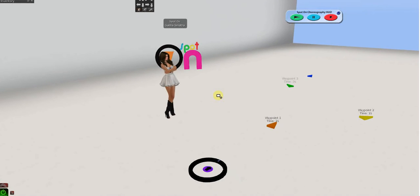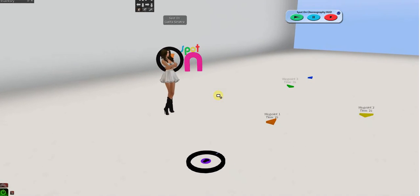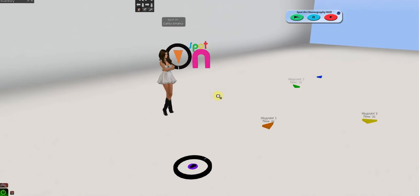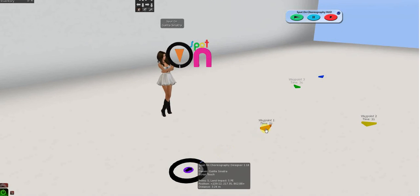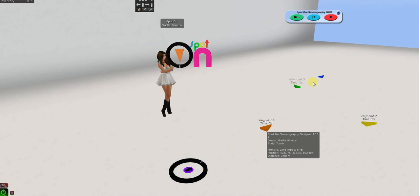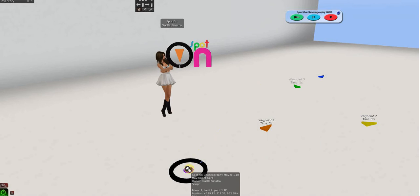First, the components of the system are the designer ring, the waypoints, the HUD, and the mover.